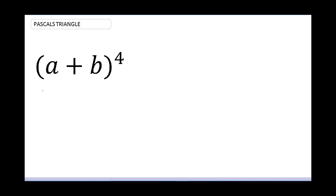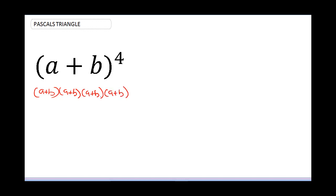...this would be something like (a + b) multiplied by (a + b) multiplied by (a + b) multiplied by (a + b). This is exactly (a + b) raised to the power 4. So that means you have to expand this, expand this, and expand this — and that is quite a long approach.